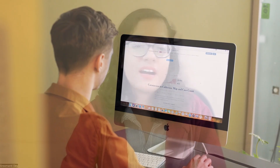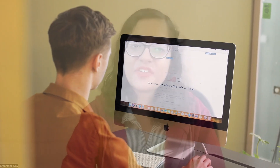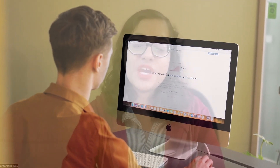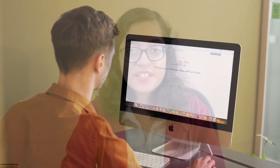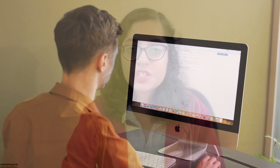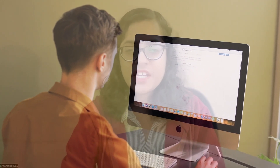Hello everyone, welcome back to my channel. I am Simanti and I'm currently working as an ML engineer. The life of a new machine learning engineer — you've just landed your first job or maybe you're working on your first big project. You're pumped, you're caffeinated and you're ready to change the world with AI.